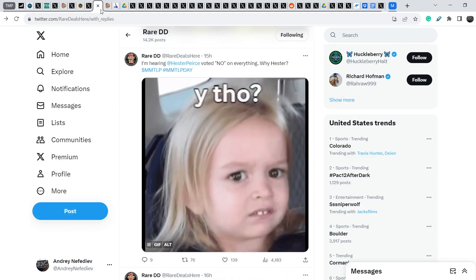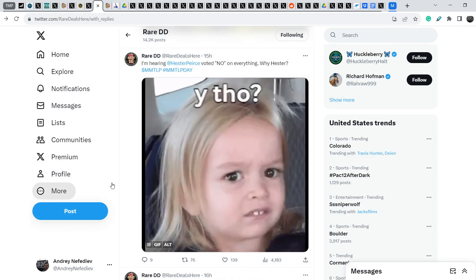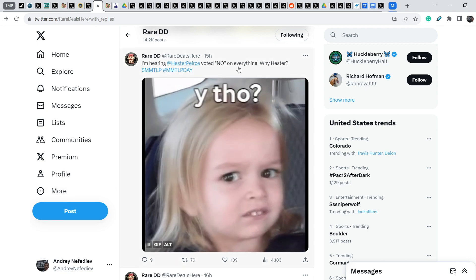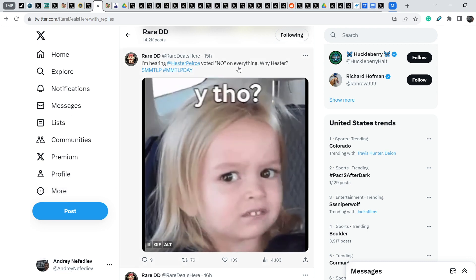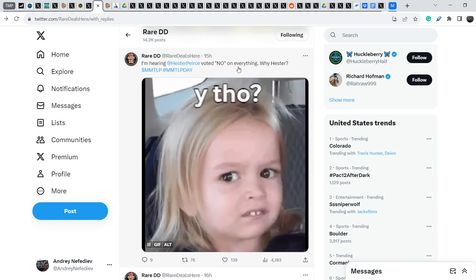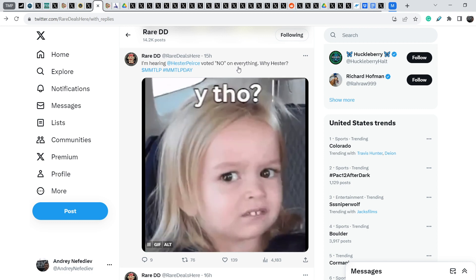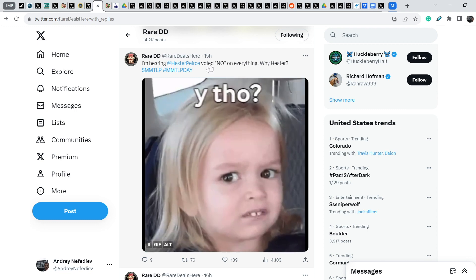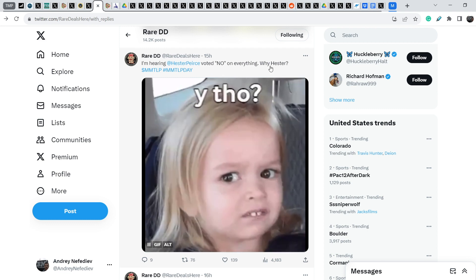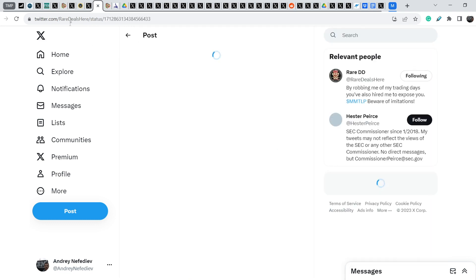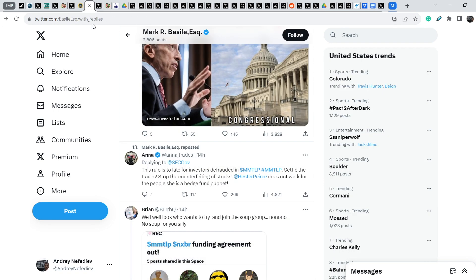We have several confirmations of this fact. As you can see, even RareDD, the person who has done a lot of due diligence, very thorough and very important in my opinion, he also wrote this: I am hearing, Hester Pierce voted no on everything. Why, Hester?